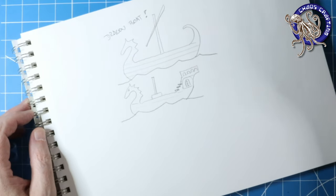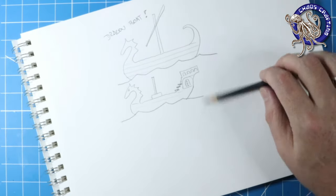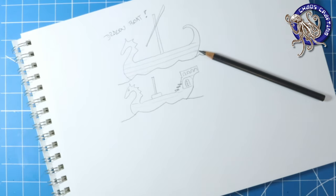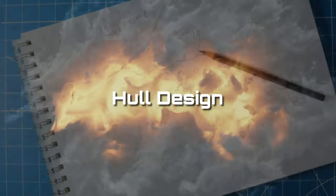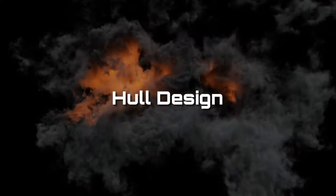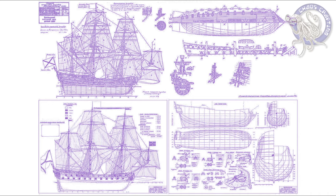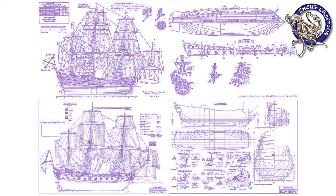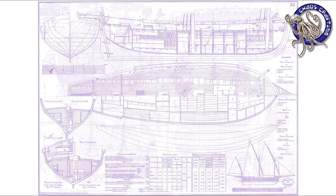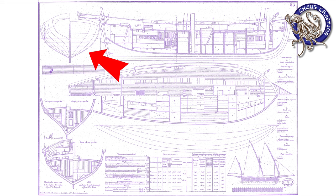Alright, who's ready to carve some XPS foam? I started by looking at actual model ship building instructions. Yeah, there's a lot to them. I did notice they all used contour lines to define the hull.